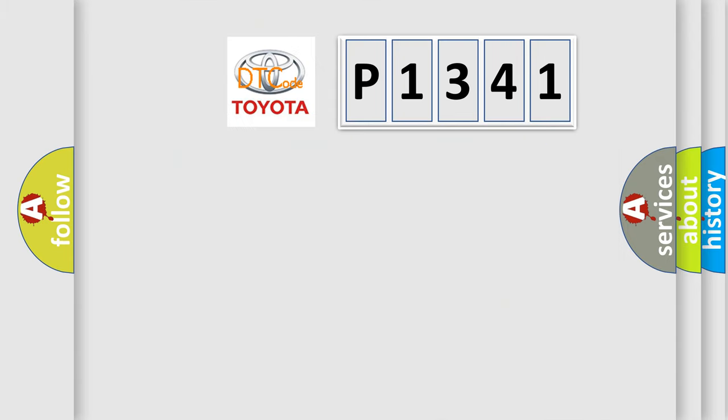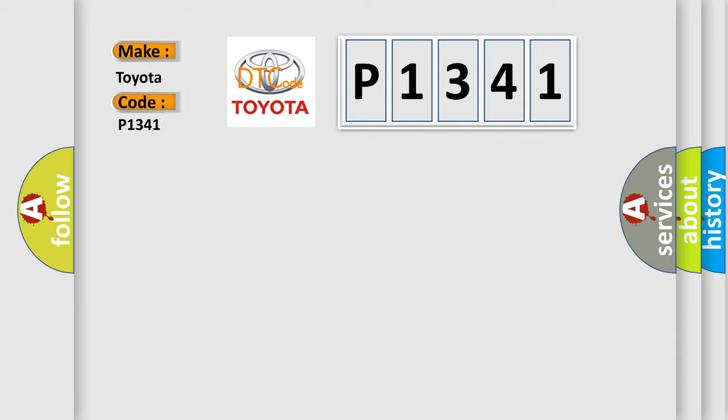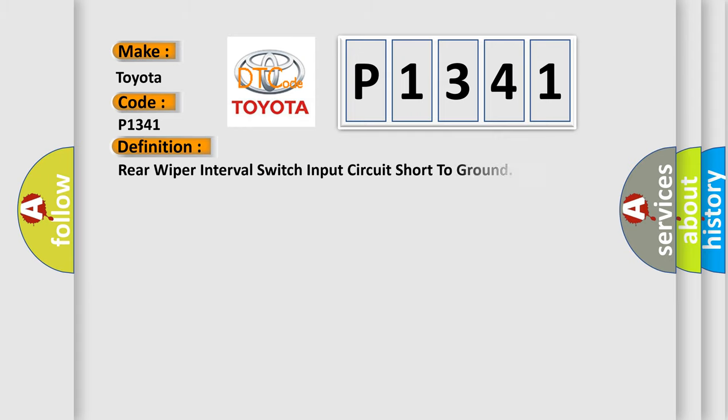So, what does the diagnostic trouble code P1341 interpret specifically? Toyota. Car manufacturers. The basic definition is Rear wiper interval switch input circuit short to ground.